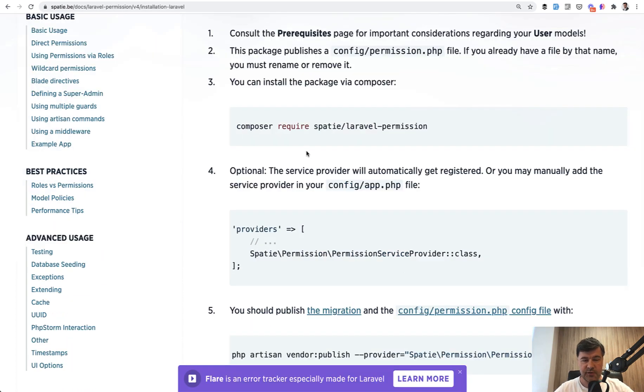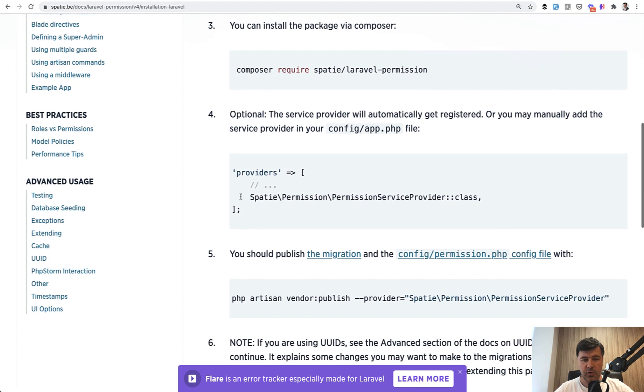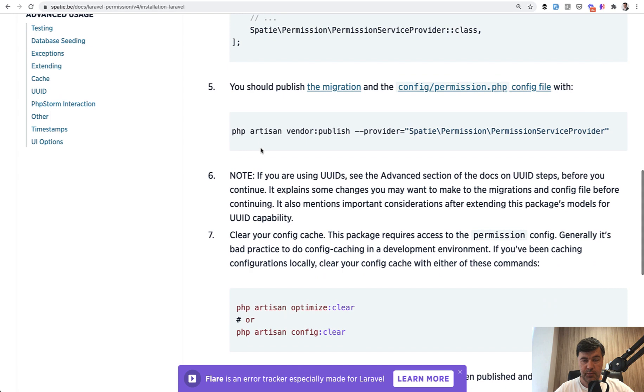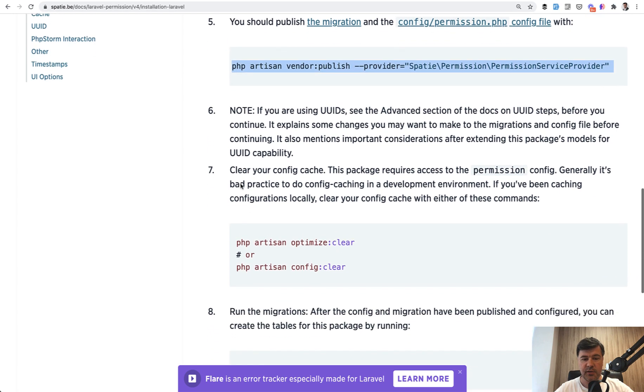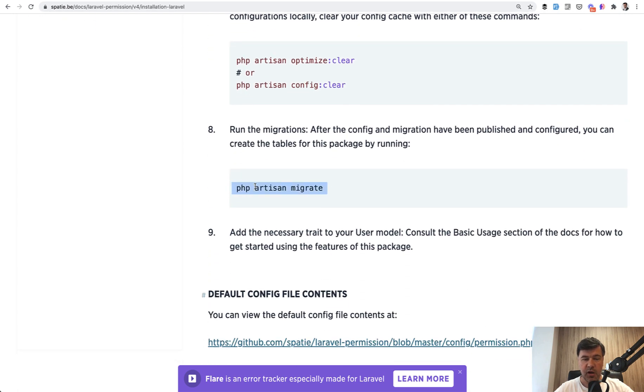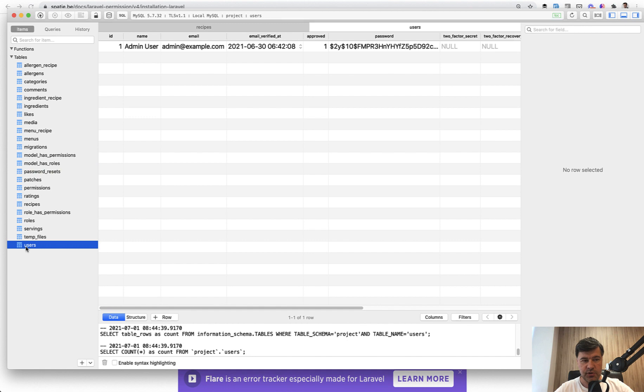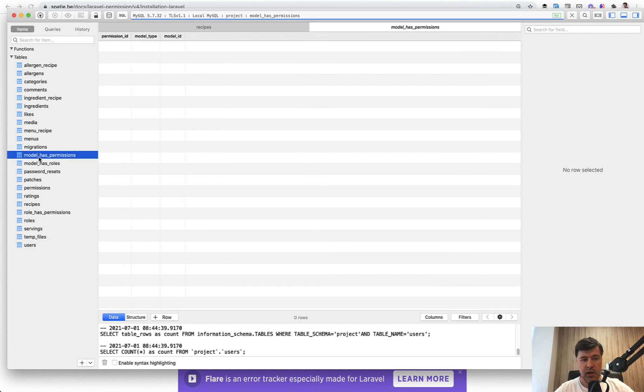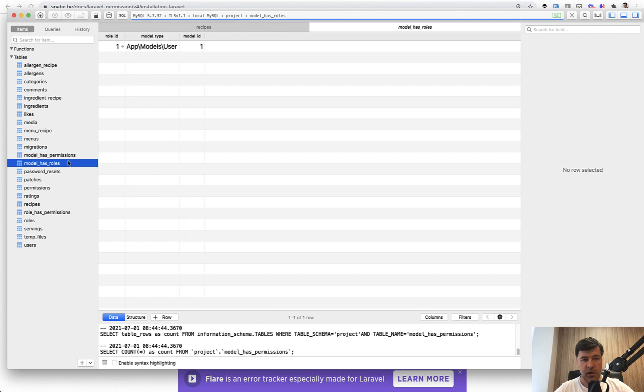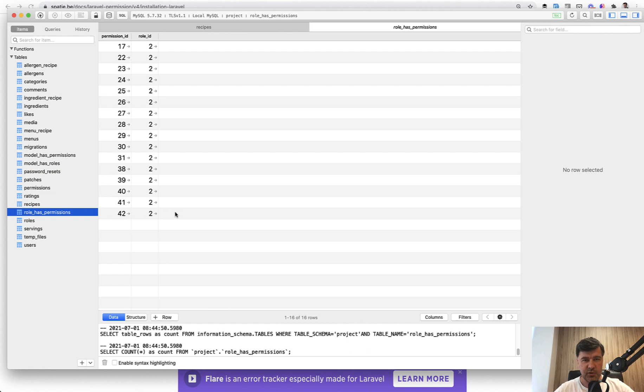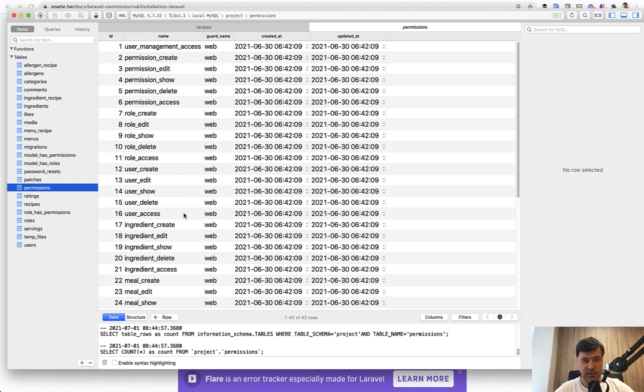Installation of the package is very simple. You just do composer require, then you optionally may publish the provider, but you should publish. What you have to do is publish the migrations and then run the migrations, artisan migrate. Then it creates such tables. I will open my database. So users doesn't change anything here, but there is model has permissions, model has roles. Here we have polymorphic relations and also role has permissions. So in this case, in this project, I assign a lot of permissions to the roles. So a few tables on top of users, it doesn't change anything in your existing database tables.